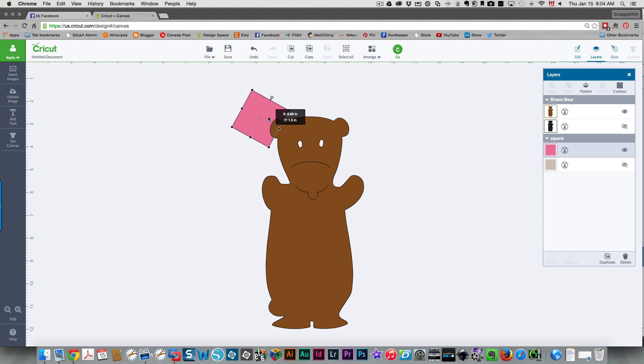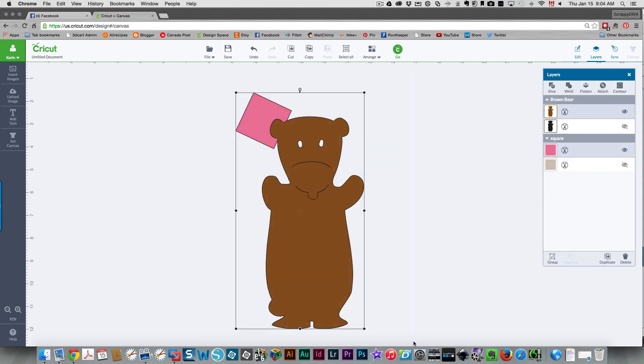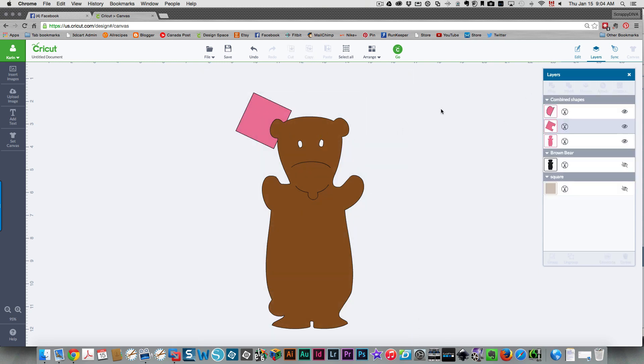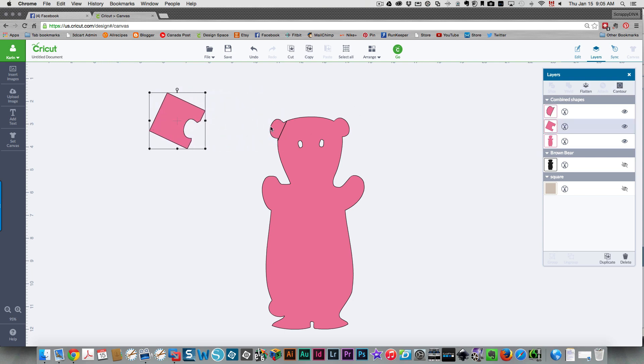Then all you need to do is bring it over to where you want to chop the ear off. Now I'm selecting both pieces and I'll slice, so we can pull this part away and now we can take away the ear.